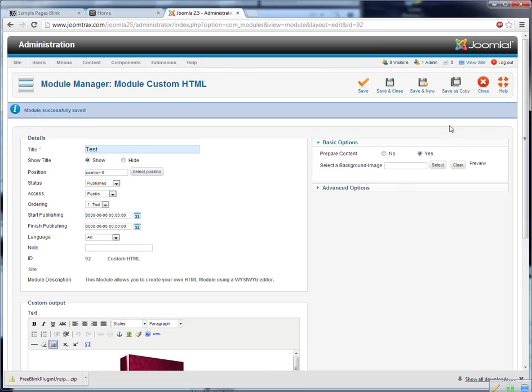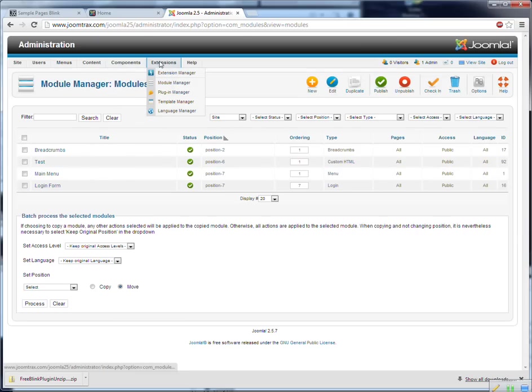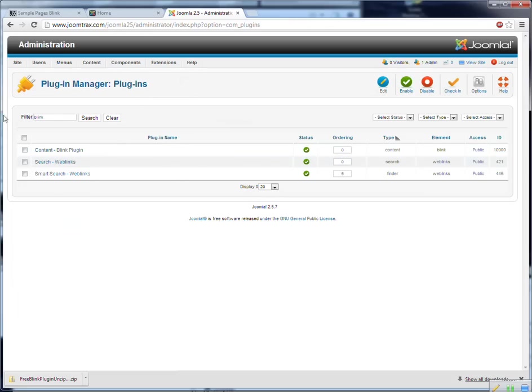And that's the instruction video. I hope it works for you. And if it's not working. Sometimes there are some problems with the blinking plugin. And then you have to change the ordering of the plugins.